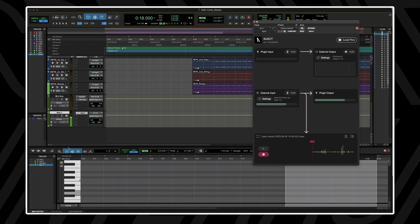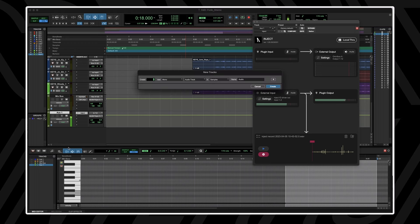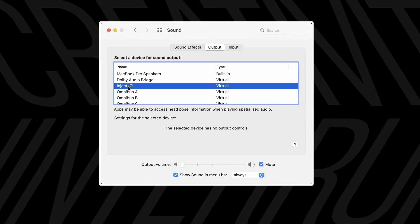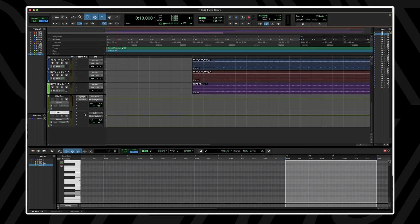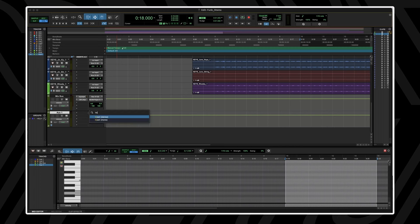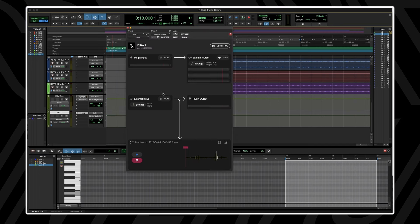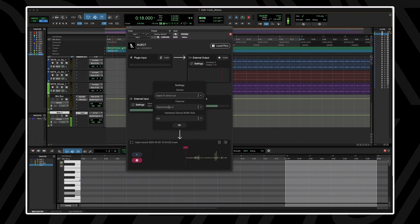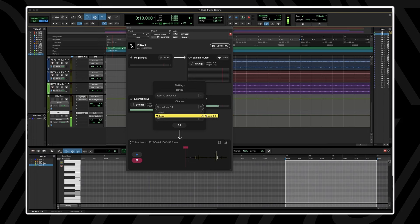I'm going to be using Inject to quickly sample from my browser. You'll firstly need to select your computer's audio as the Inject driver. Now in your DAW, open up an AUX track or audio track if you're in Live. Insert the Inject plugin on this track and select the external plugin input to the Inject driver and choose channels stereo 1 and 2.